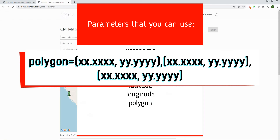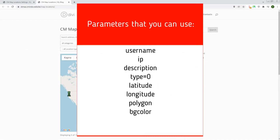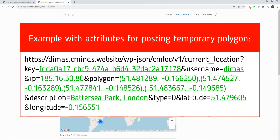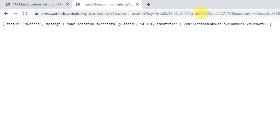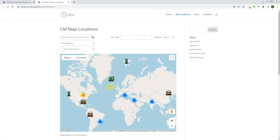For example, if we need to pass a polygon with a triangle form, the parameter should look like the example on the screen. BG color: user marker label background color — you can add it with or without the hashtag symbol. BG color label: user marker label background color text — you can add any text like red, green, blue, and this is used in the filter. Key: has to match the key in the plugin settings. Let's add this URL to the address bar — we will see a message that the location is successfully added and can check the result on the front end.